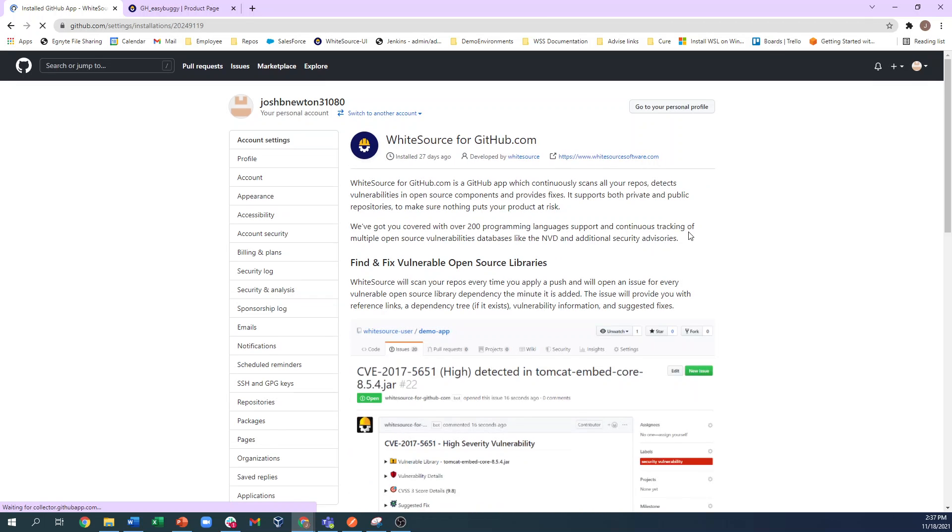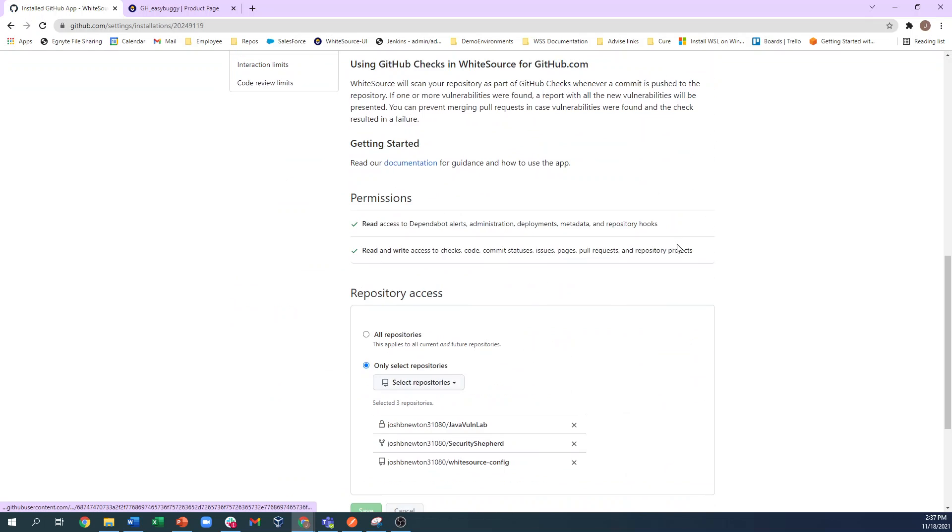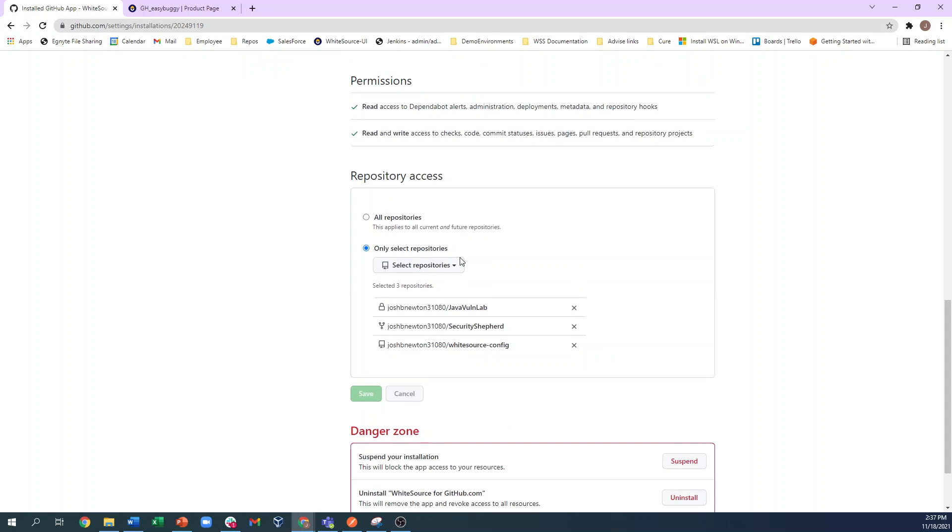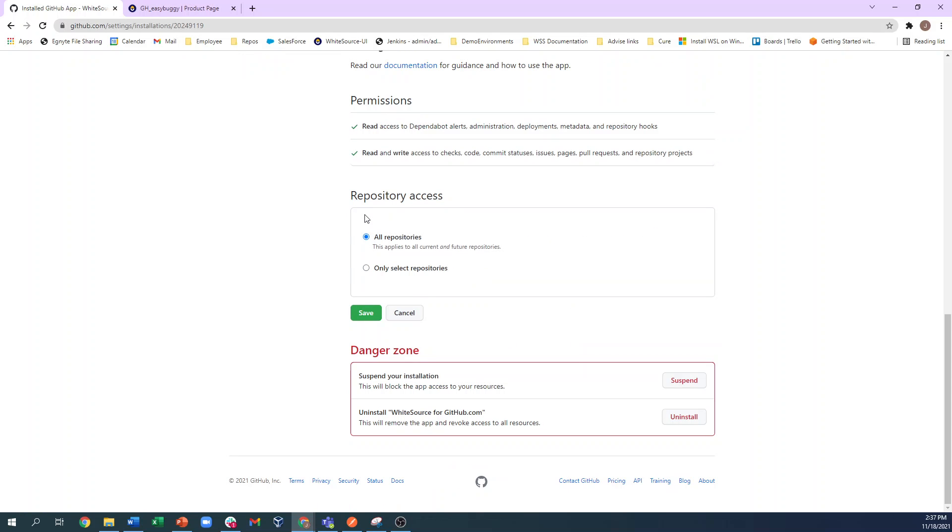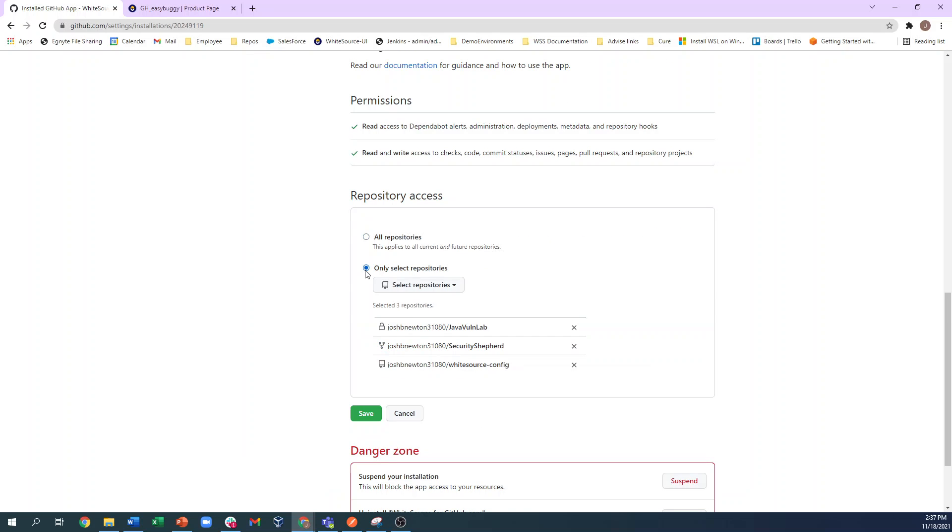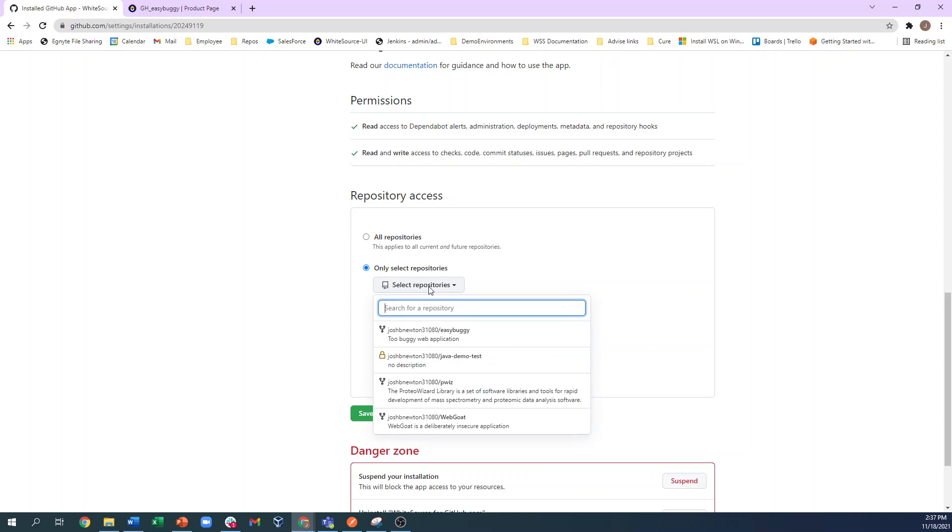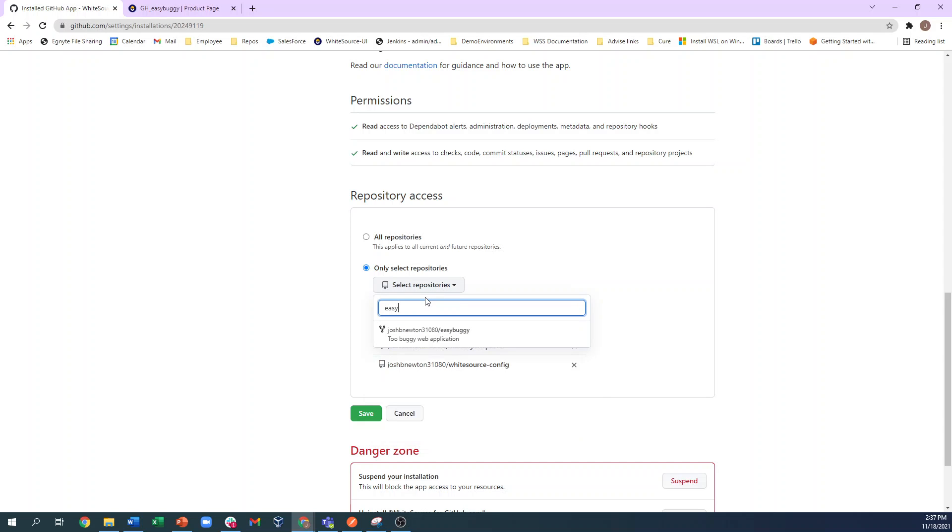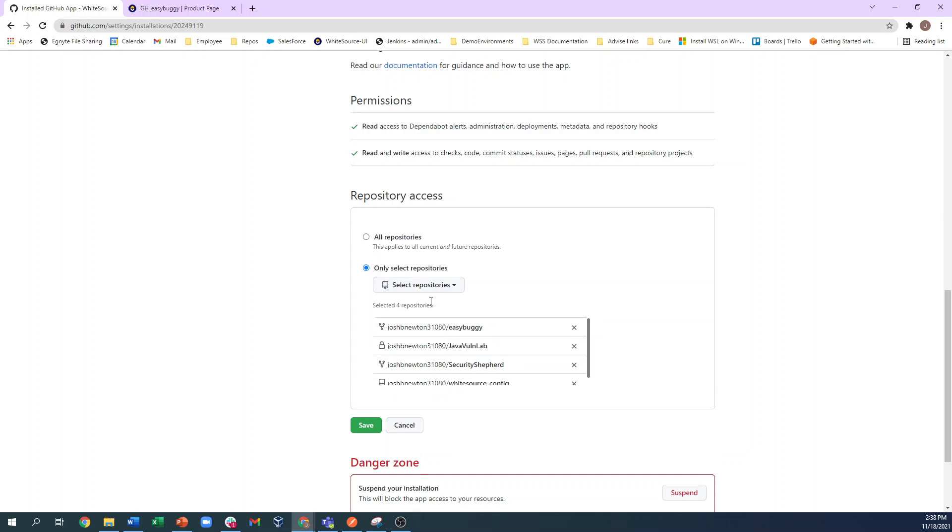Then choose to either enable the integration for all repositories within this organization or for selected repositories. From here, you can filter and select your specific repository, and then click Save.